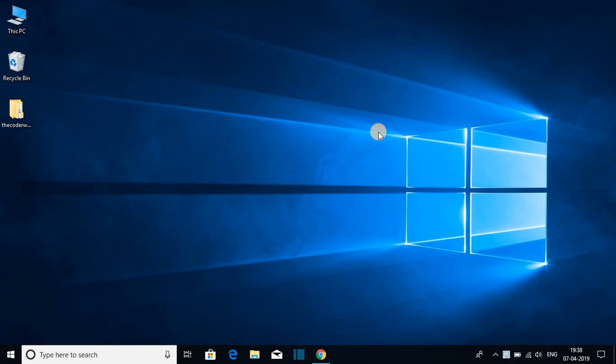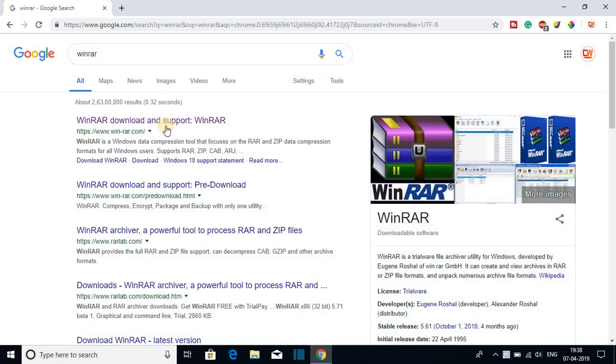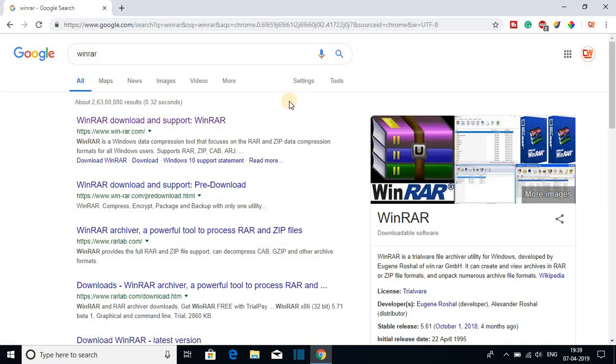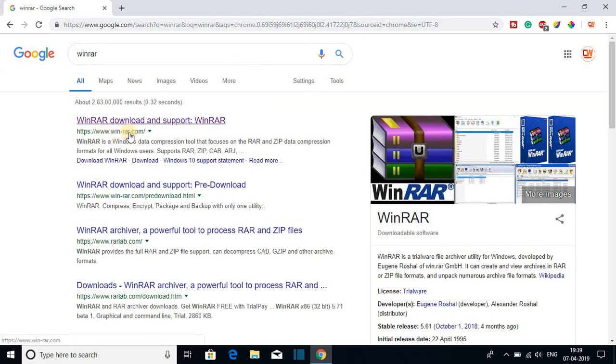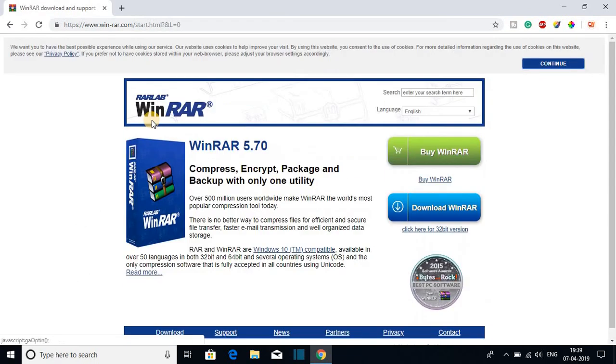So first of all we have to download the WinRAR file. For that, open your browser and search for WinRAR. Let me tell you that with the help of WinRAR software you can compress and decompress your files. So to download, open the link from WinRAR.com. Don't worry about the link, the link will be on the description box.